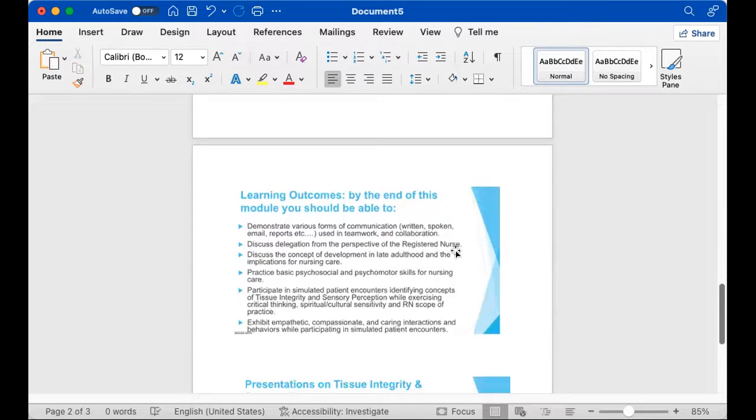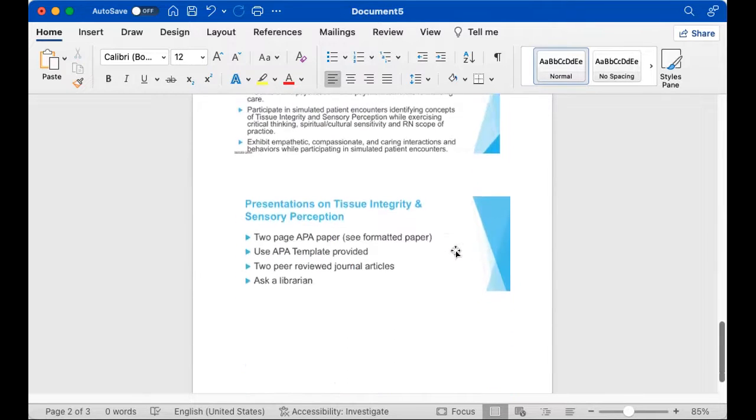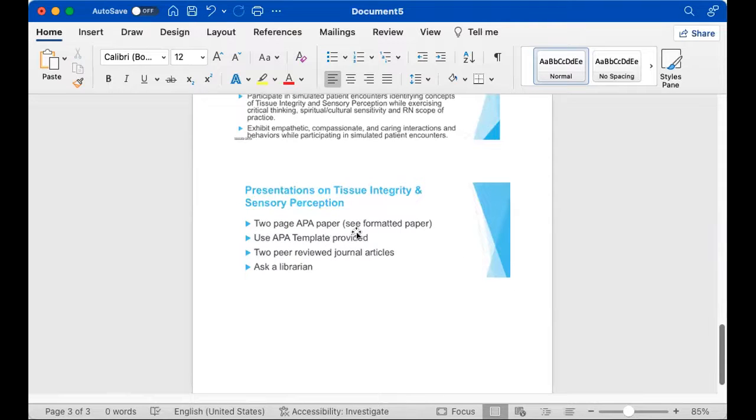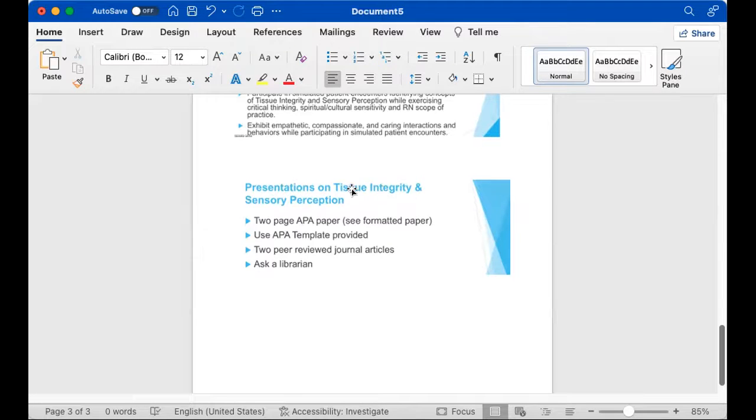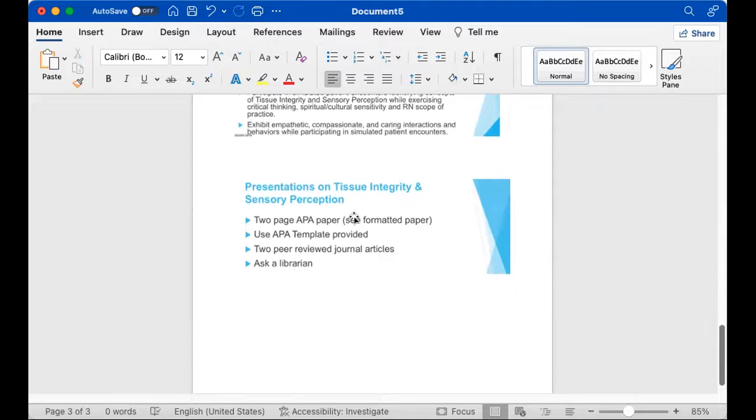And these are the learning outcomes. And then just remember that your two-page APA paper and presentation are due this week on your assigned topic, either tissue integrity or sensory perception.